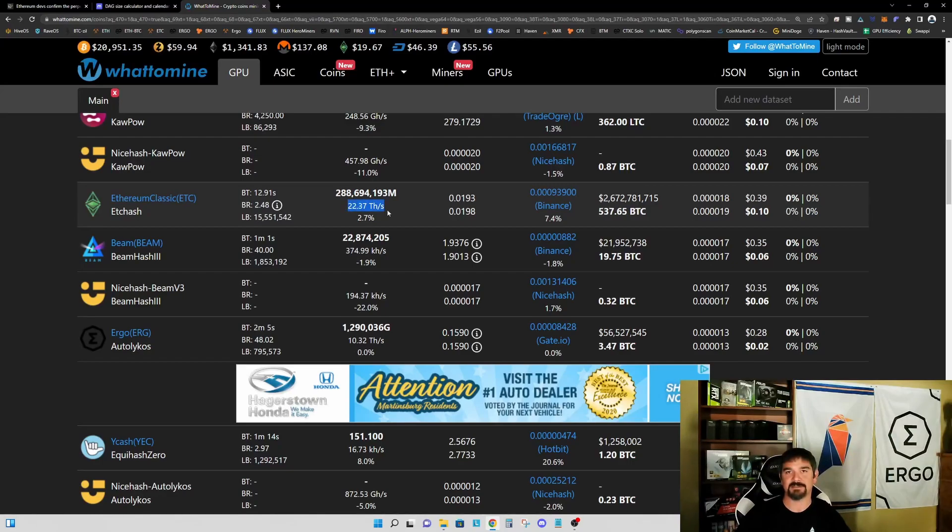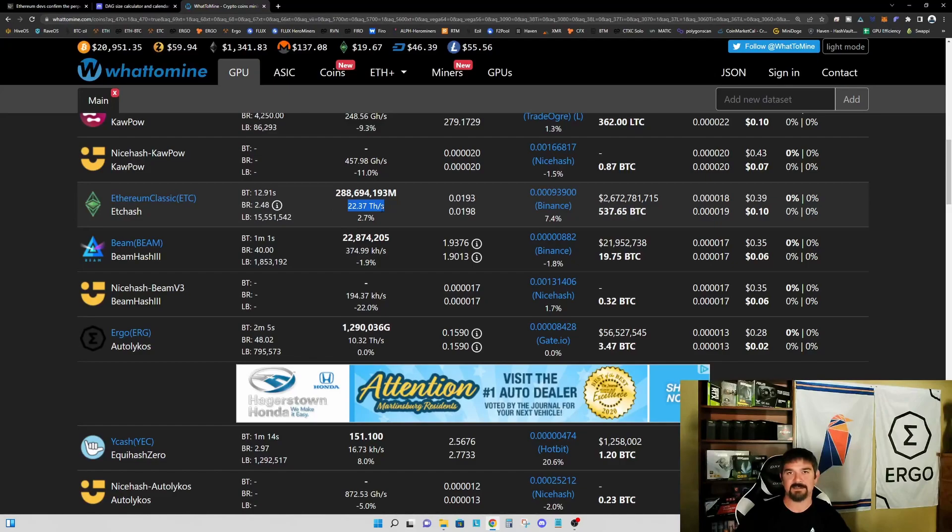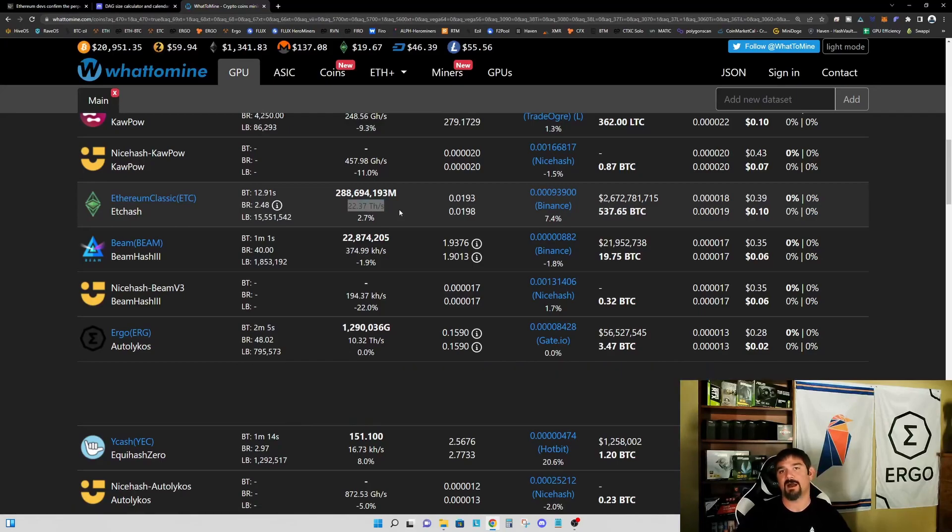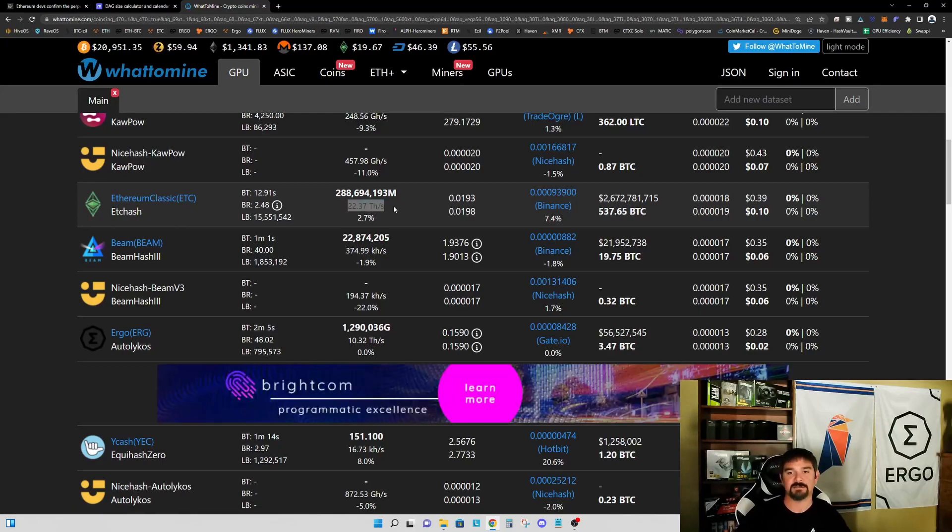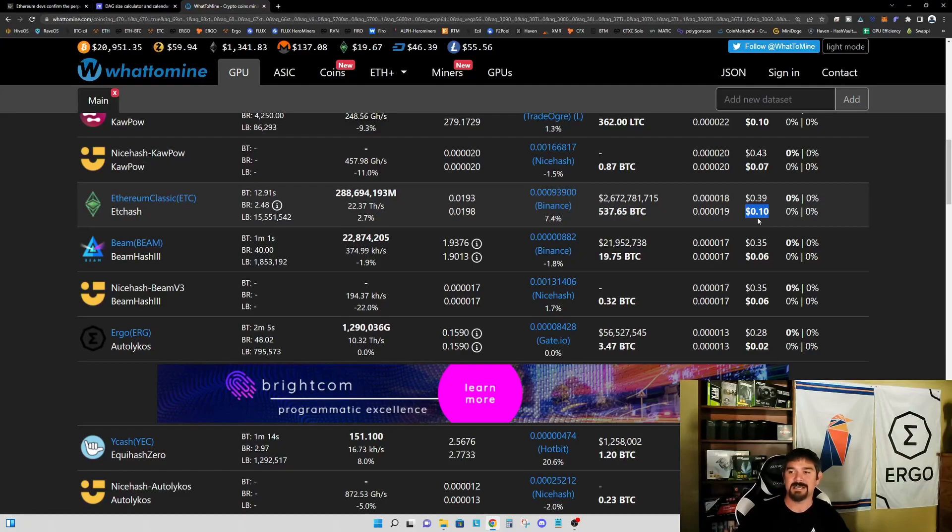But I do believe we're going to see a significant increase in the hash rate around the time of the merge from Ethereum ASICs that are going to be able to be reprogrammed to mine Ethereum Classic. If that happens, we see a significant increase in this hash rate. You may also see miners move over their six gigabyte and higher graphics cards, so we may see a significant increase in the hash rate and most likely a significant reduction in profitability on our four gigabyte cards.